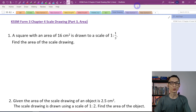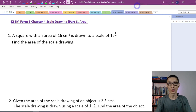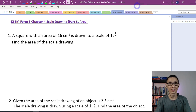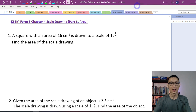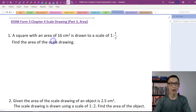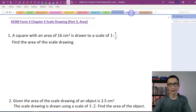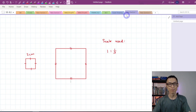In this video, let's look at scale drawing. I will focus on the area of the object and the area of the drawing. Before I show you how to solve these few questions, let's look at this one first.